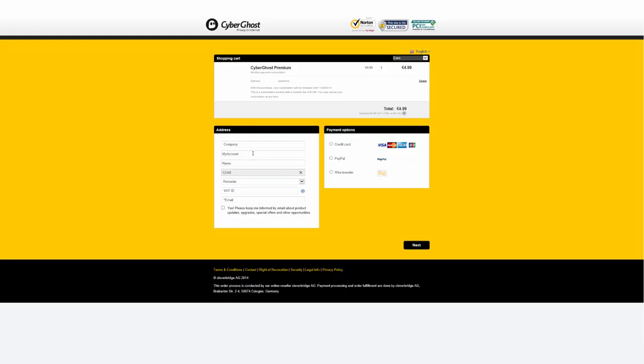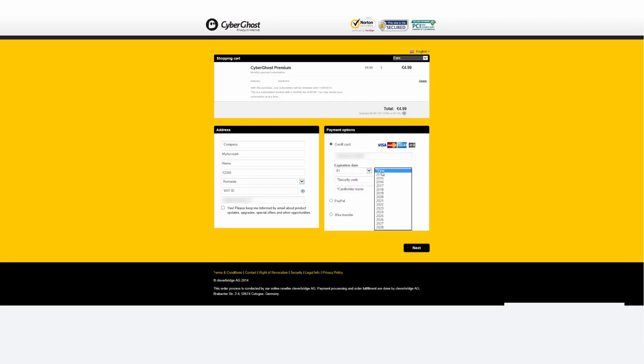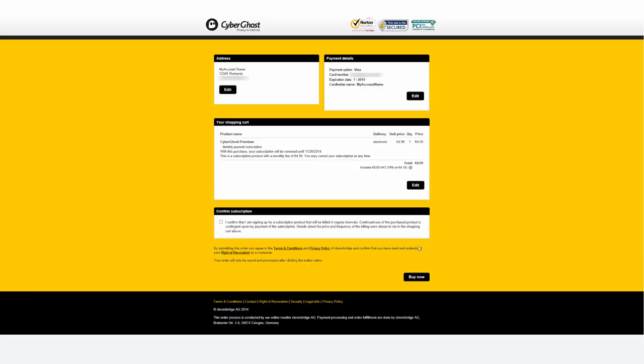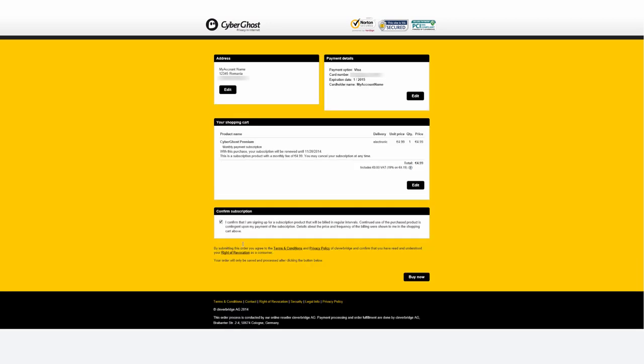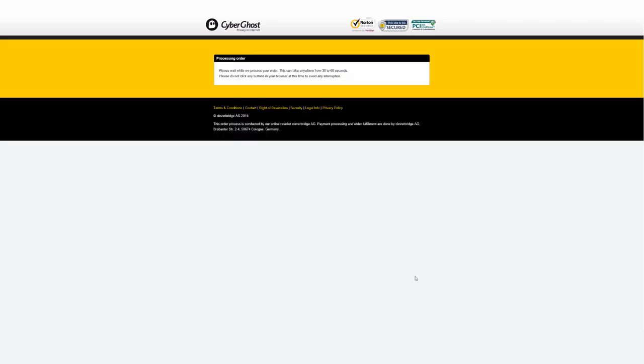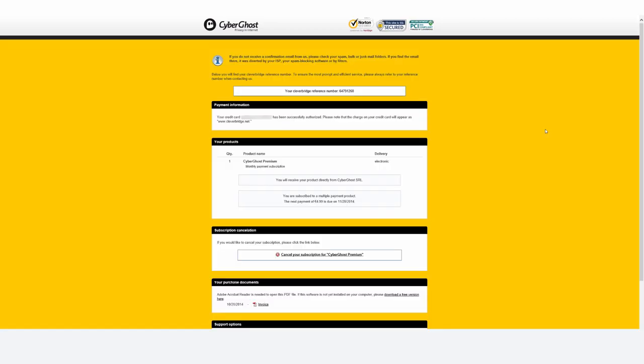Once you finish filling in the forms, you'll have an overview of the order and can click Buy Now to confirm it. This is your confirmation. You will receive an email as well.